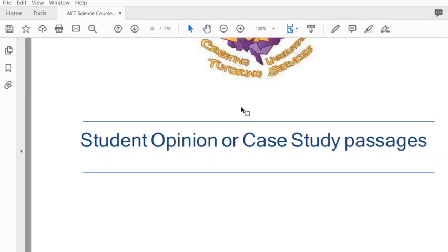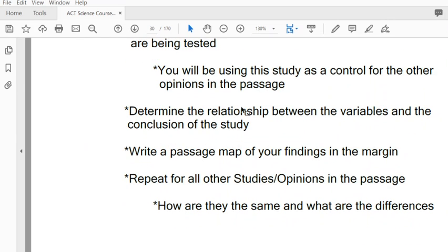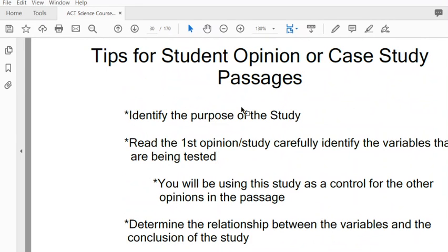In this video we're going to discuss the techniques that you need to use in order to cover a student opinion or case study passage. This passage is slightly different than the data table and experimental passages because there are no tables or figures that you need to look at - it will be strictly reading.